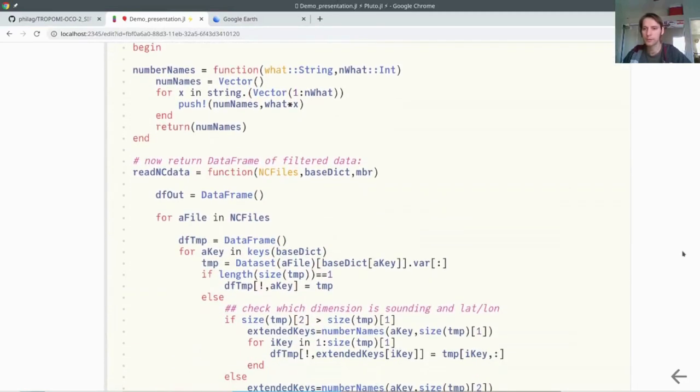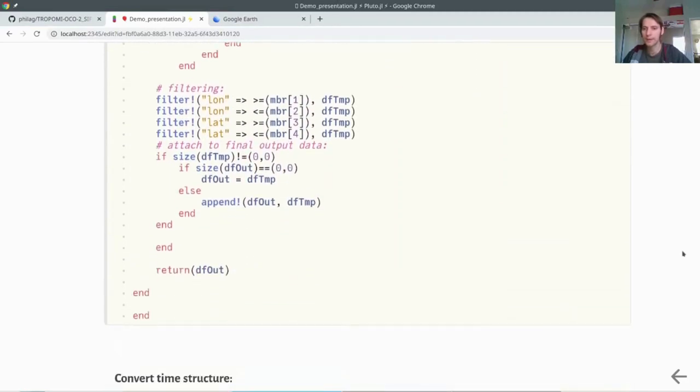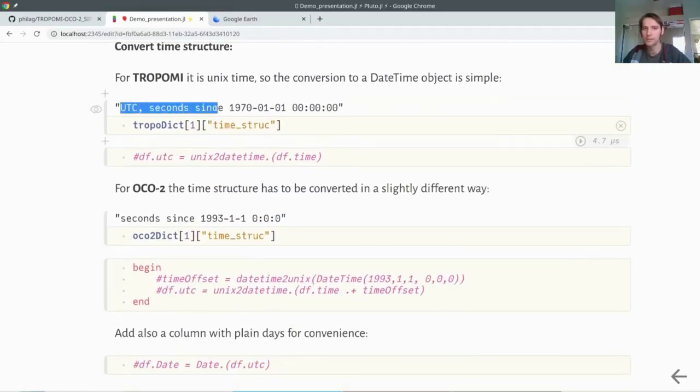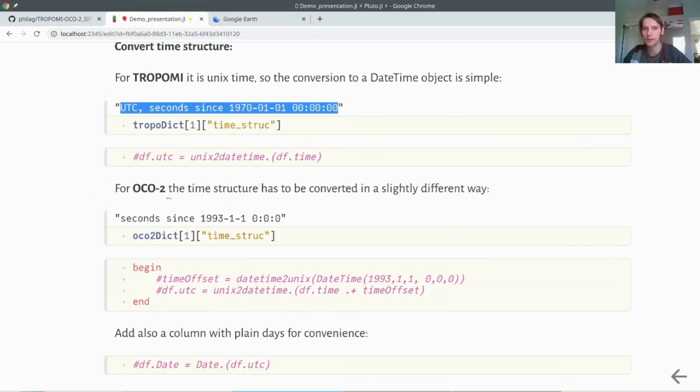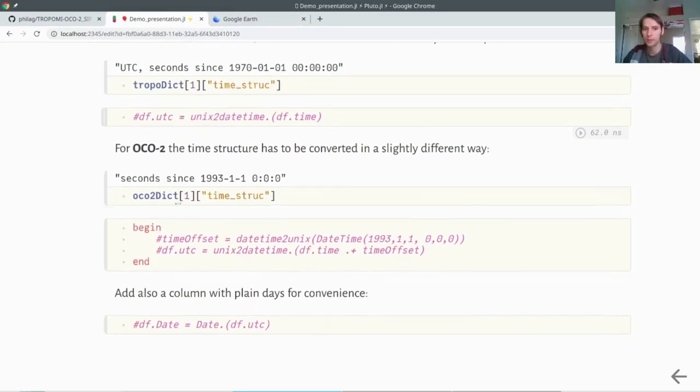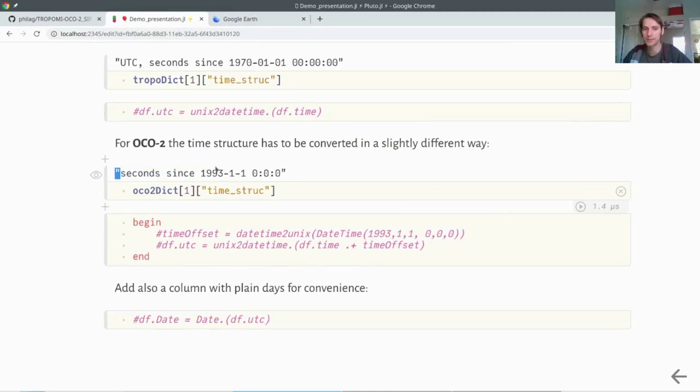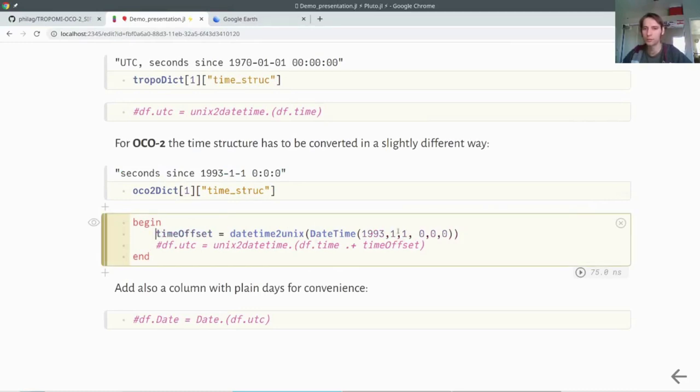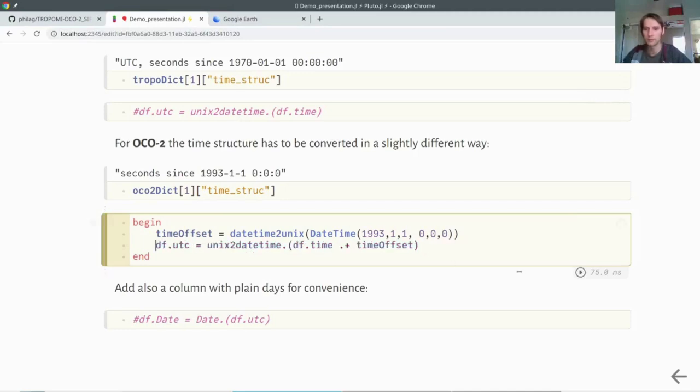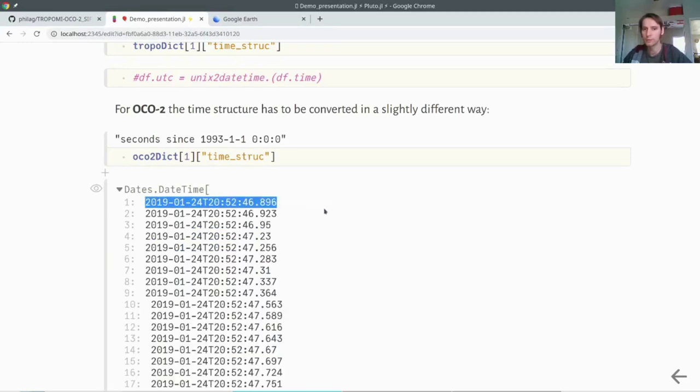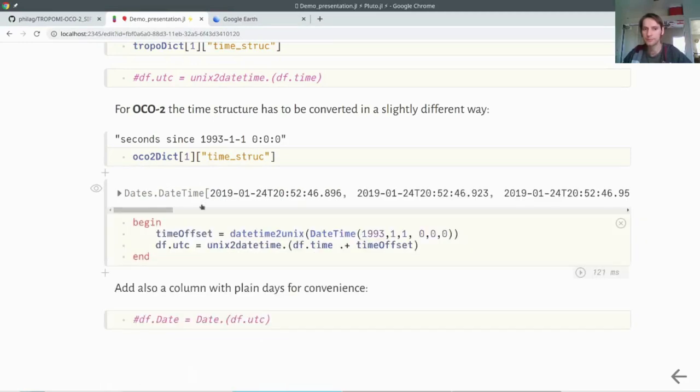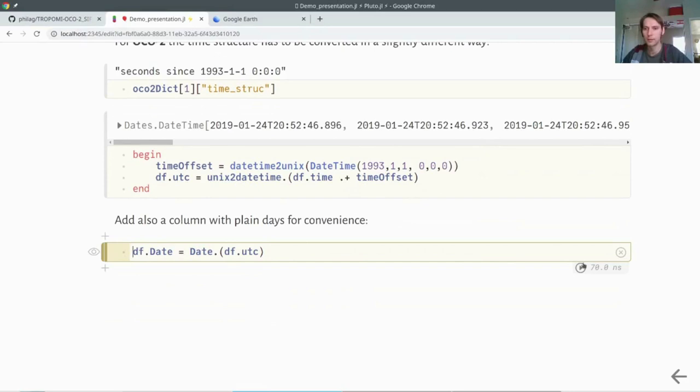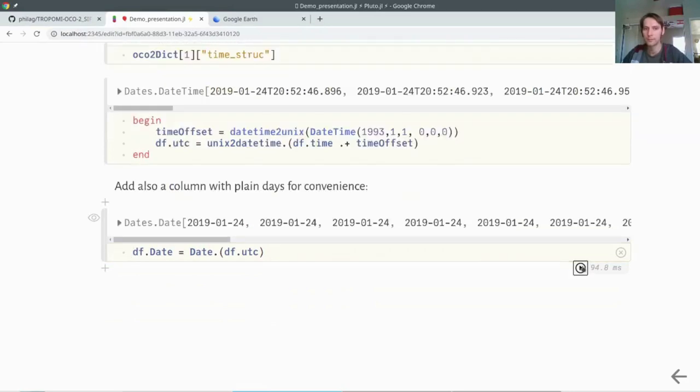The time is not in a format which is readable. It's also given in this file itself how the time structure looks like. For TROPOMI, it's UTC in seconds since the UNIX time. Then it would be very easy to convert it to a UTC time by just using the UNIX to date time command. For OCO2, we have a different time structure. It's seconds since 1993. What I have to calculate is here an offset to the UNIX time, which is 1970. Now we attach the UTC format. You see all those soundings are from 2019. For convenience, we also want to attach the date itself, not only the time, so now we have only the days.